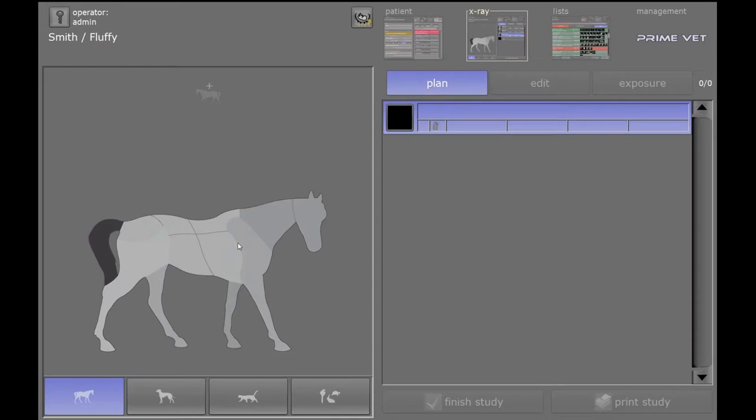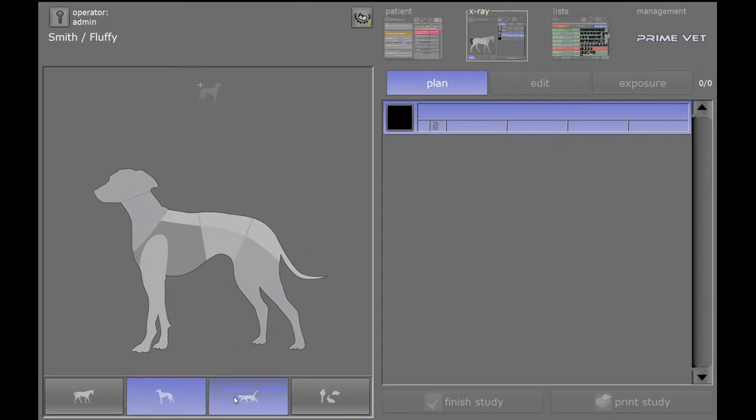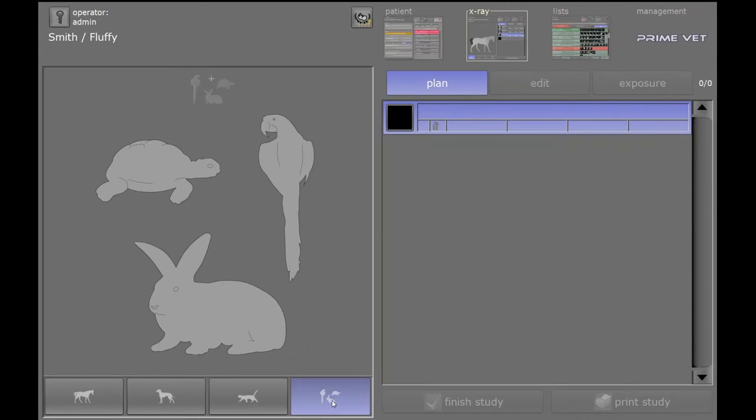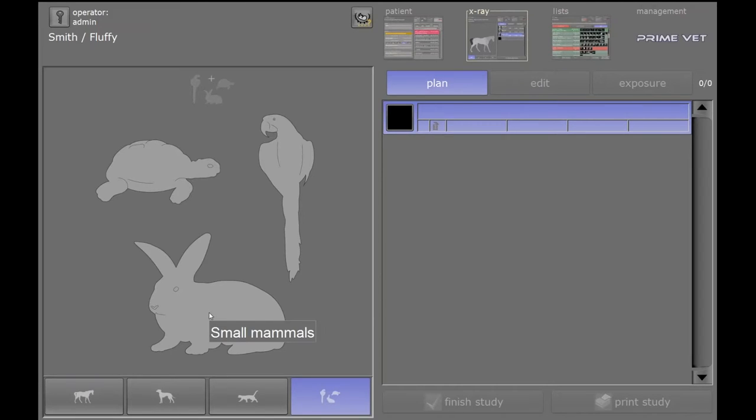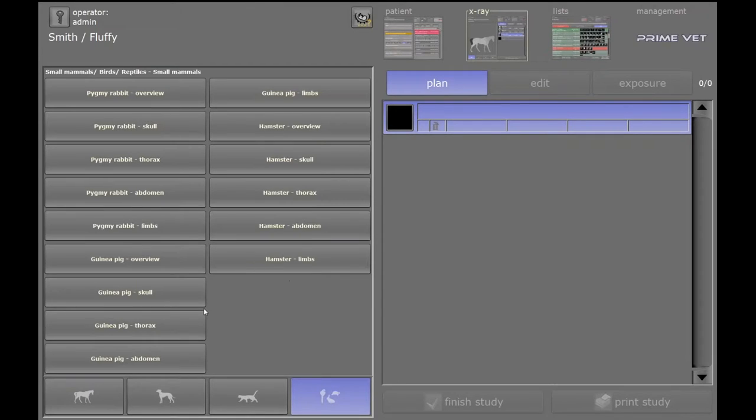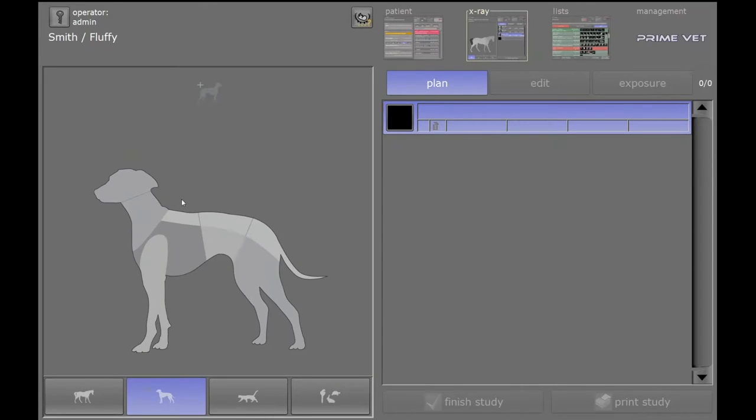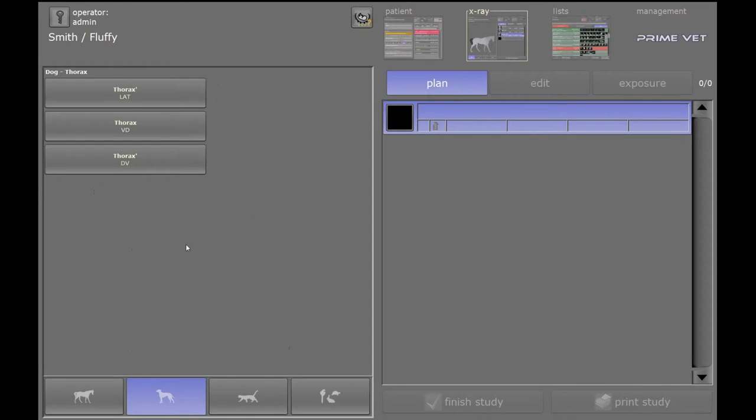Once we're in X-ray mode, you can see the GUI that we have set up for the VET. There are equine, canine, feline, and our exotics and other small animals. There's different views. If you click on the small animal, you can see rabbits, guinea pigs, and whatnot.